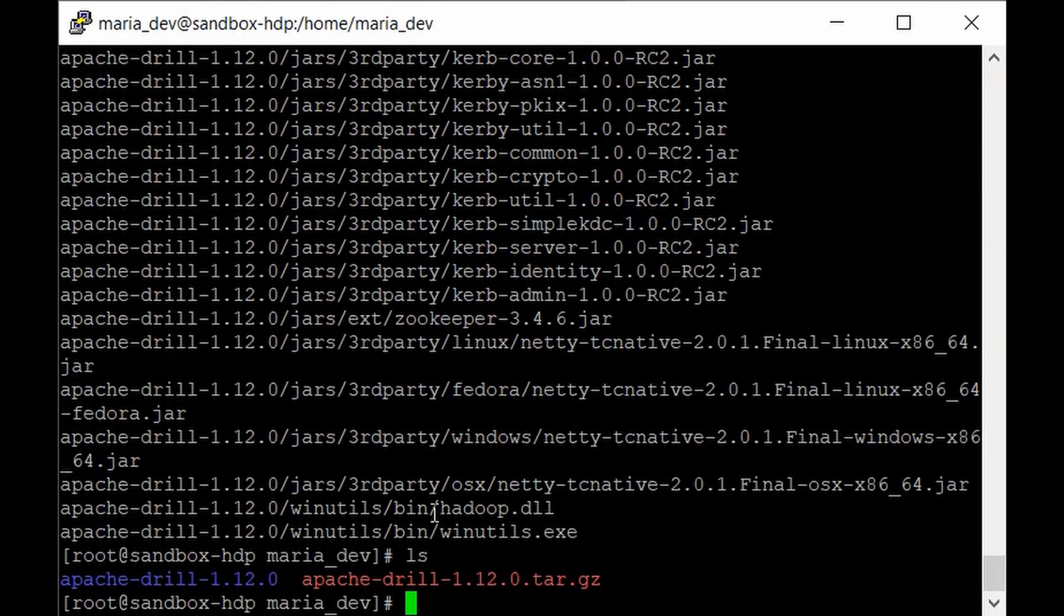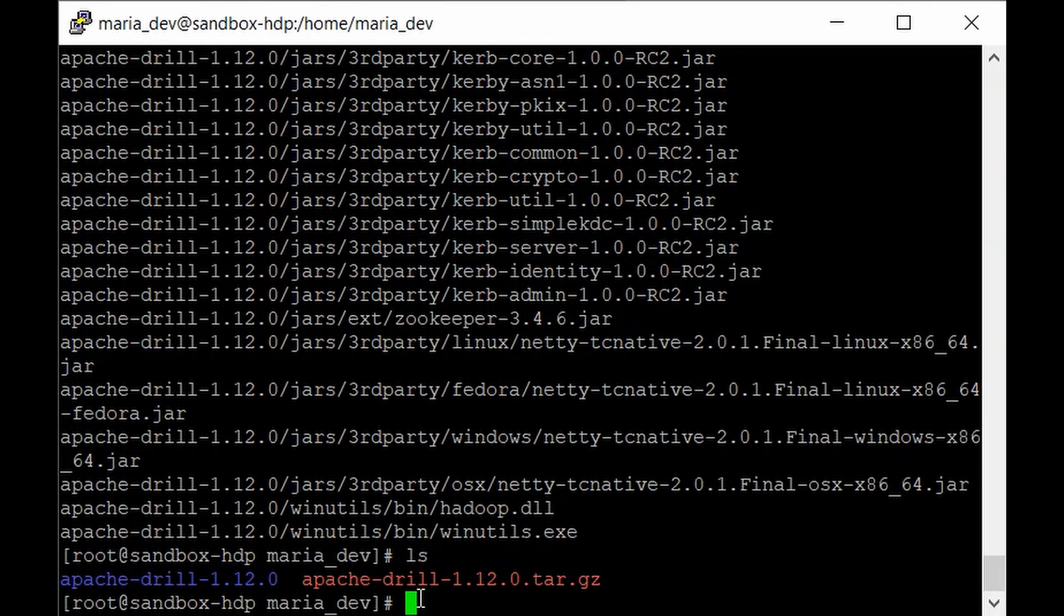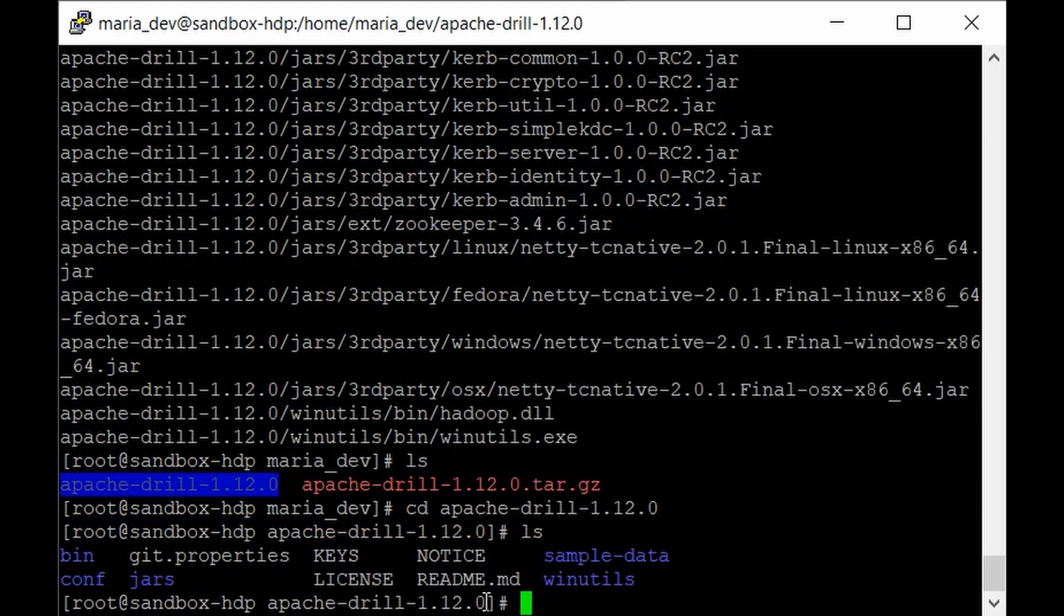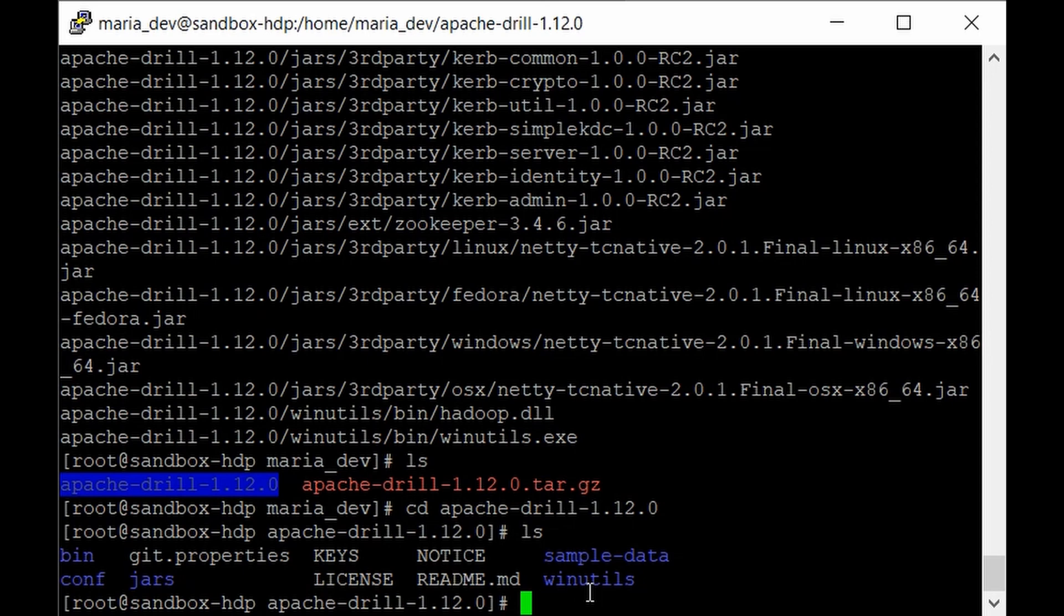It's extracting all the contents. Now if you hit 'ls', you can see the directory has been created. Change directory into it. Inside, you'll see all kinds of directories such as license, bin/utils, sample data, and jar files.